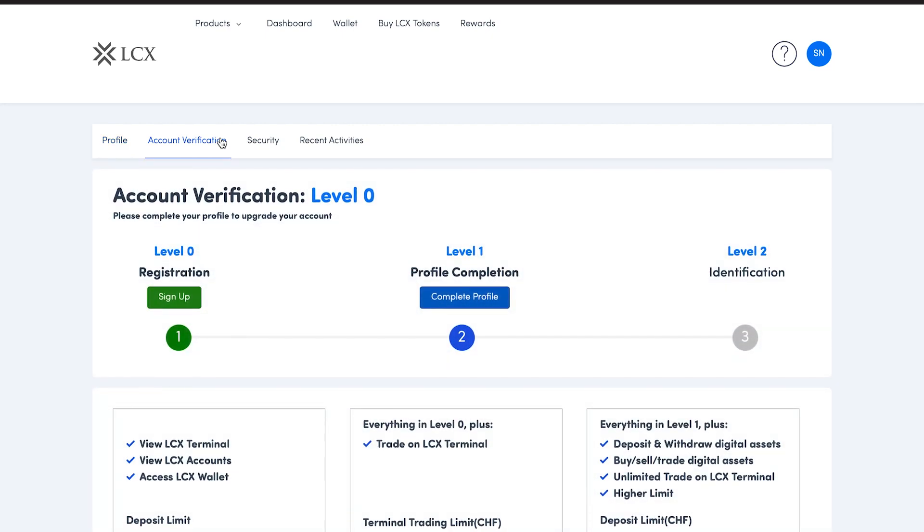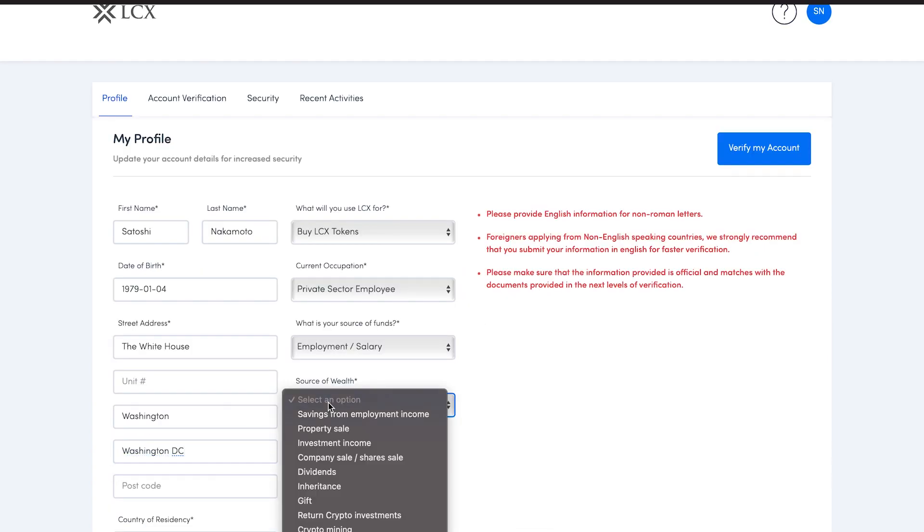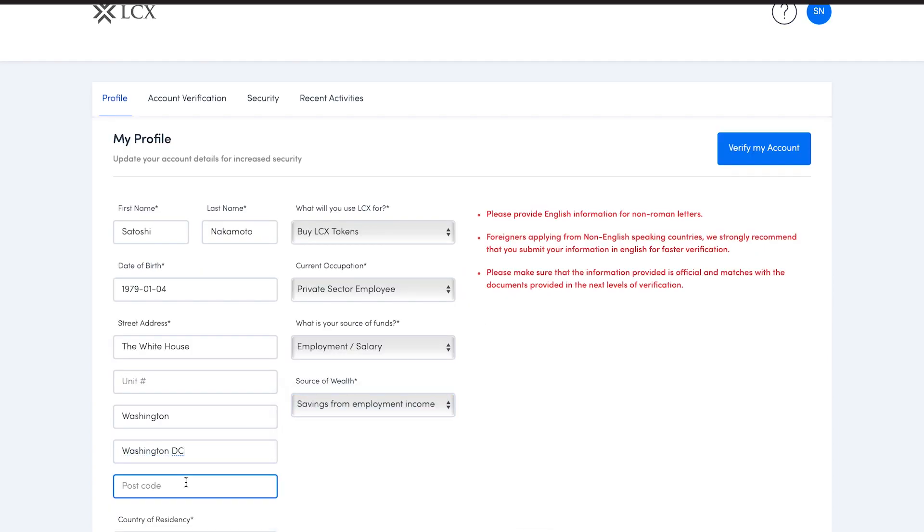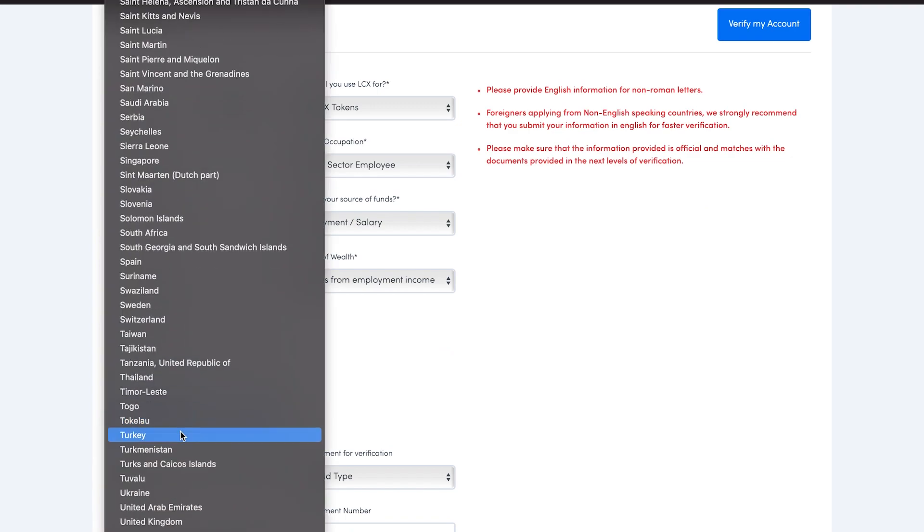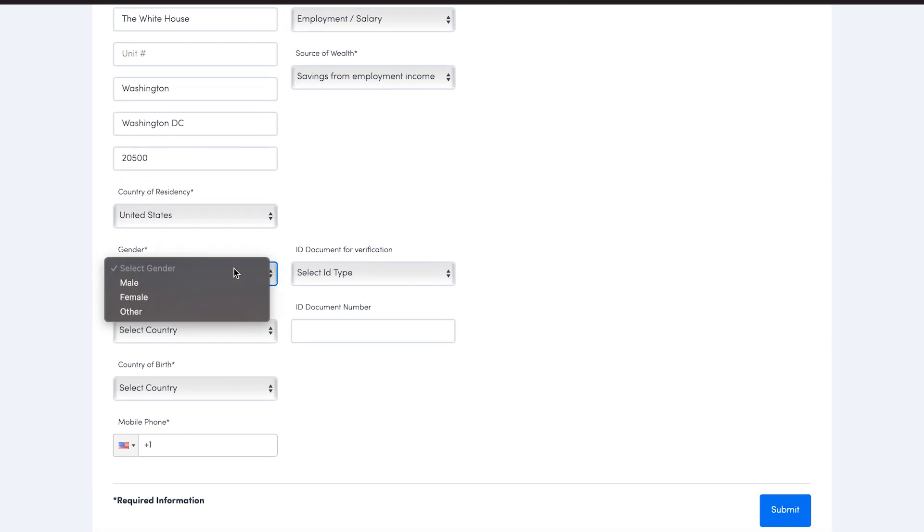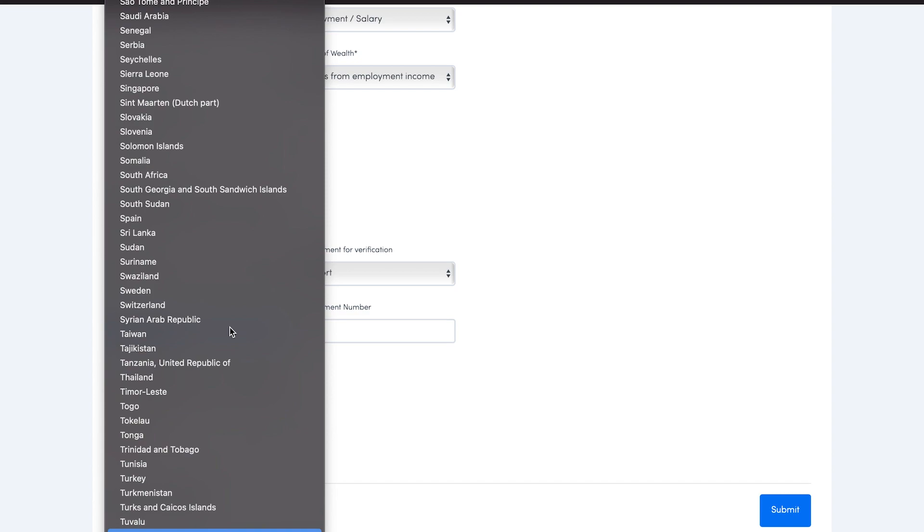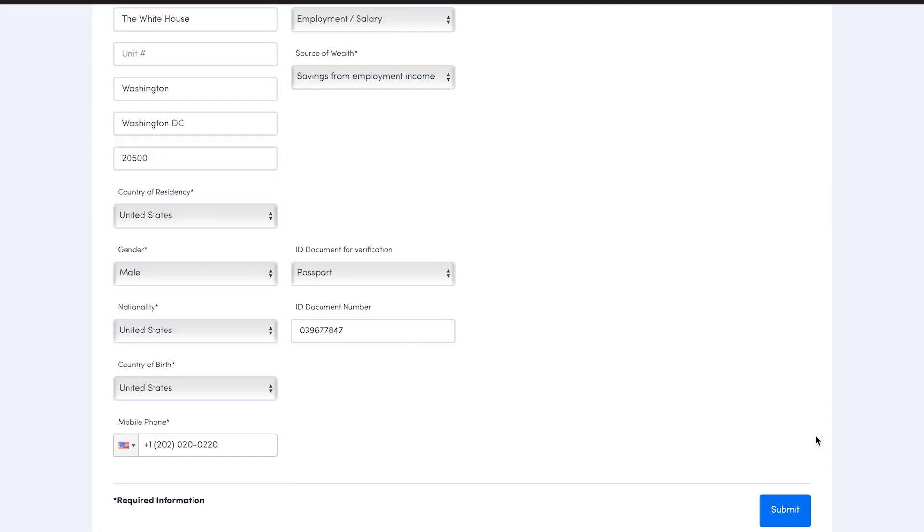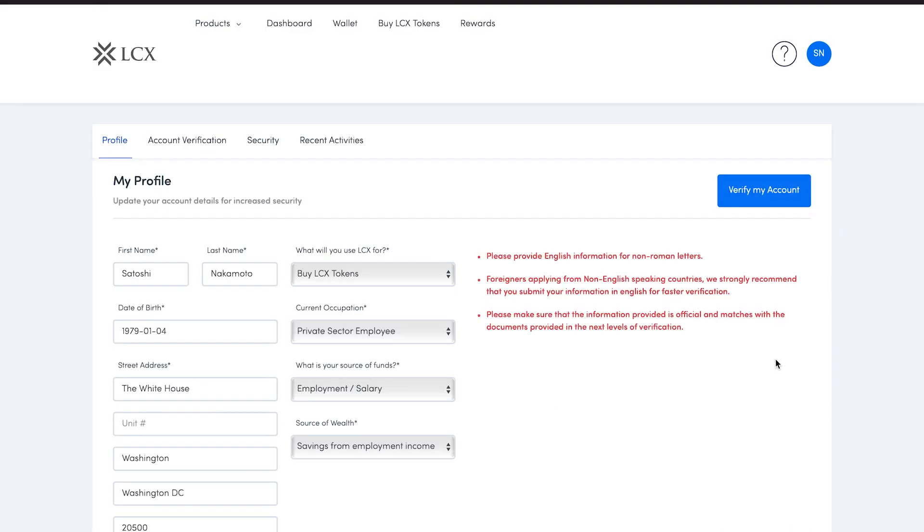This page shows the status of your account verification process. Now click on complete profile. Here, please enter all the details requested on the page. Make sure that the information filled out matches your documents. Once you have entered your details, click on submit.